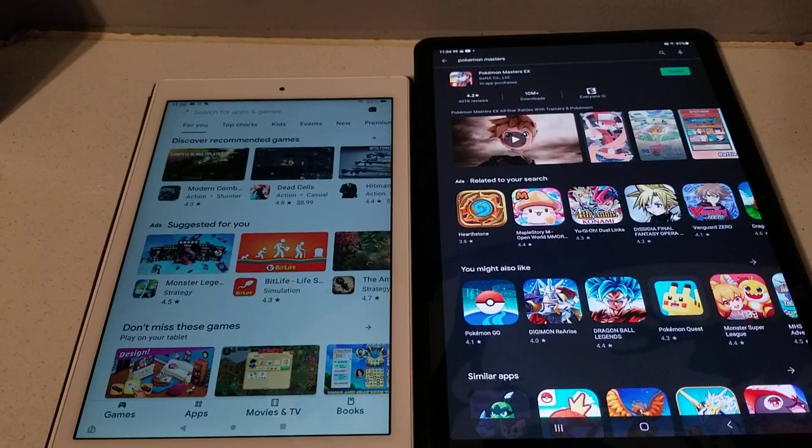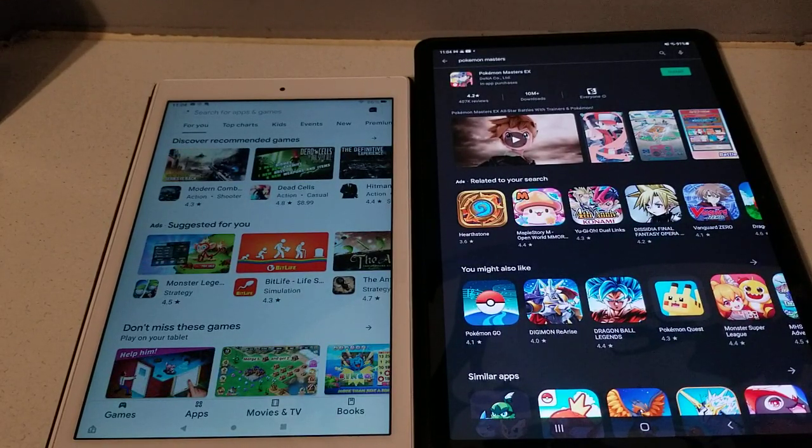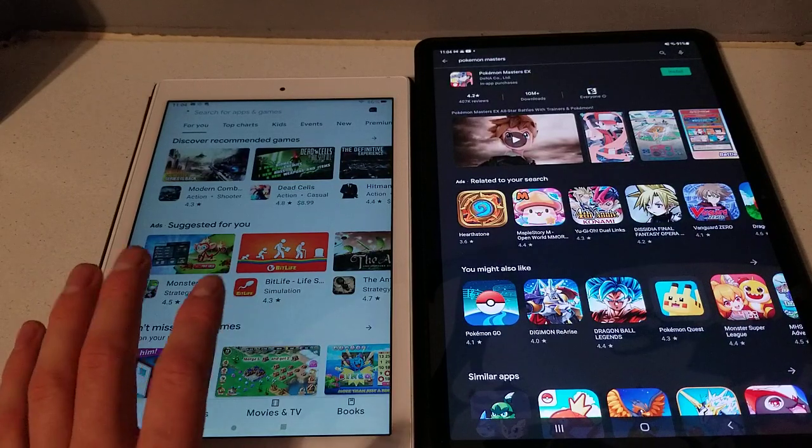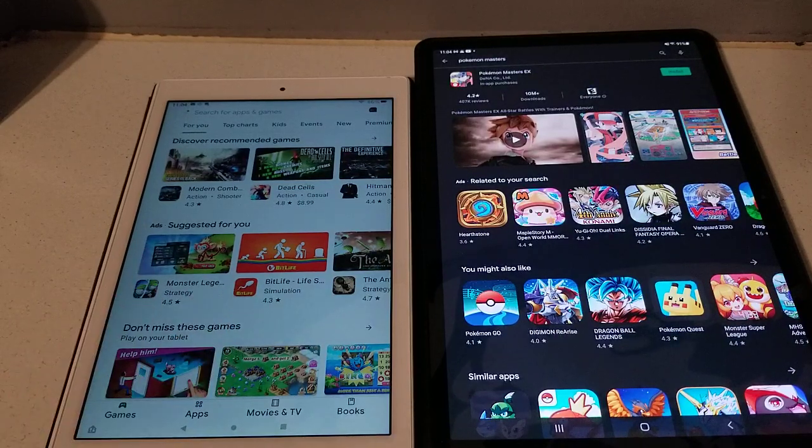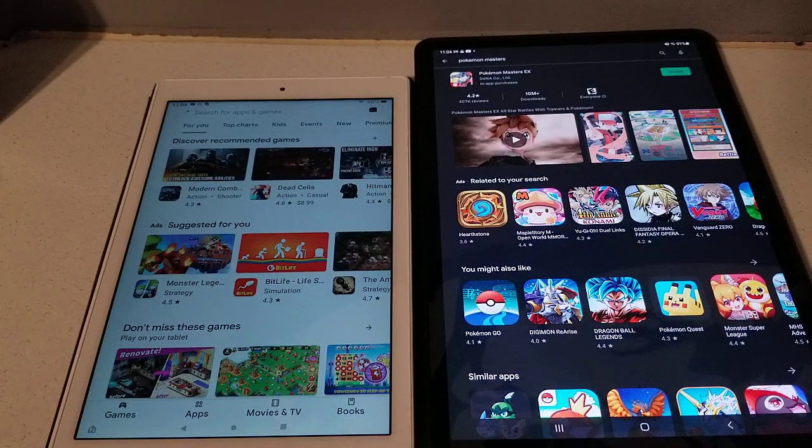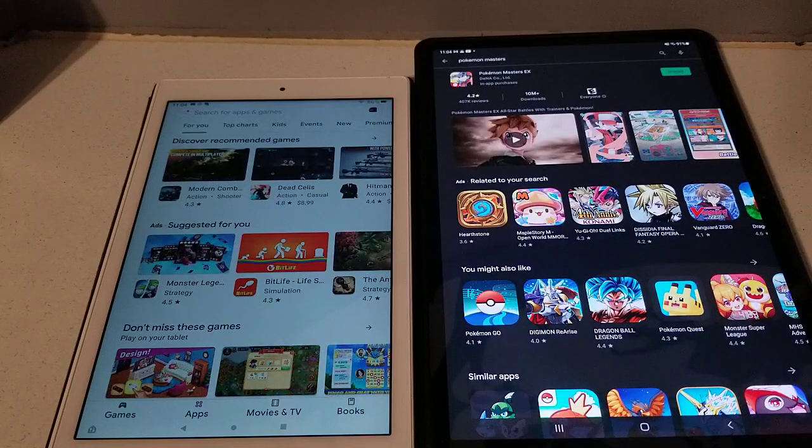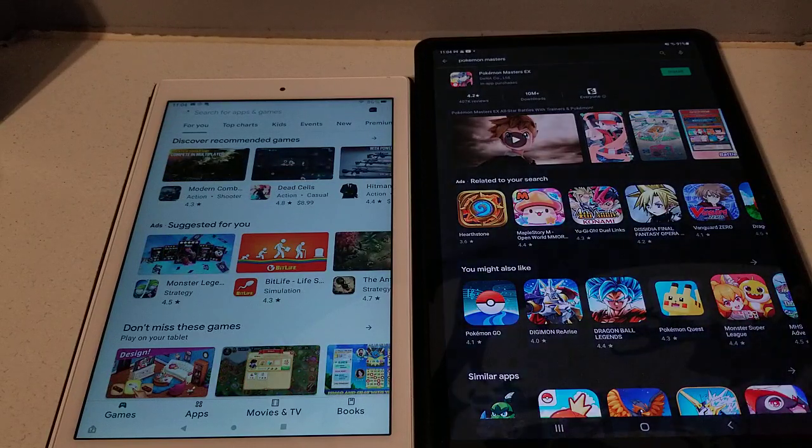So if there are certain apps you guys want me to look for on the Google Play Store on the Fire tablets, let me know, leave a comment below. I will search for it, I'll get back with you guys, at least I'll try my best to get back with you guys on that.